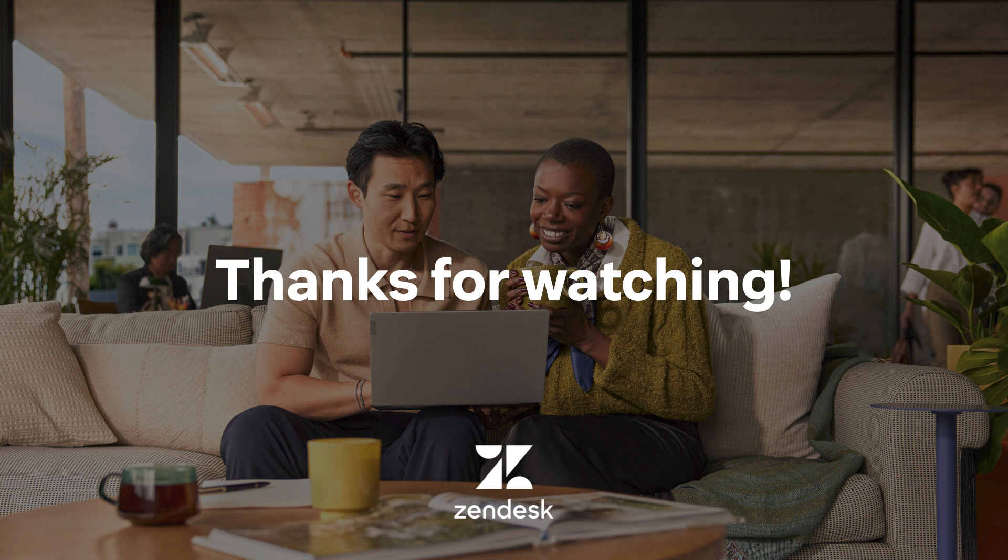By connecting your business email to Zendesk, you're one step closer to delivering exceptional customer support. Until next time.